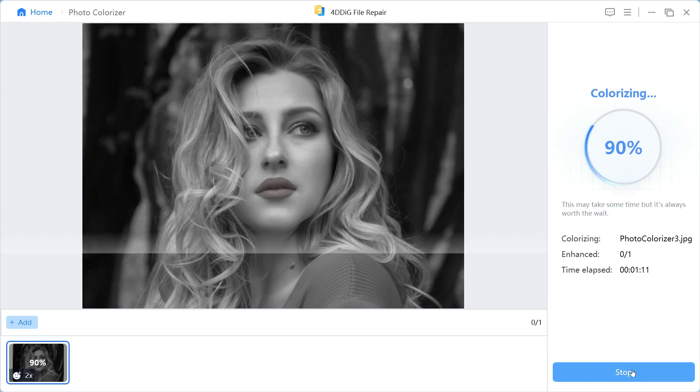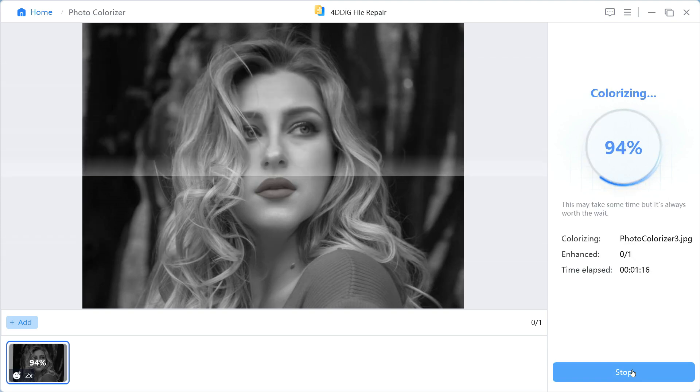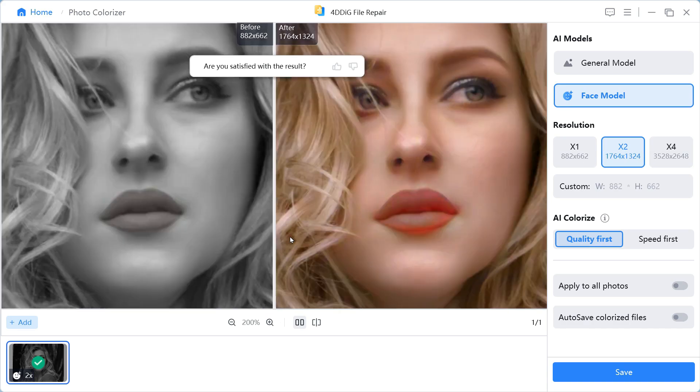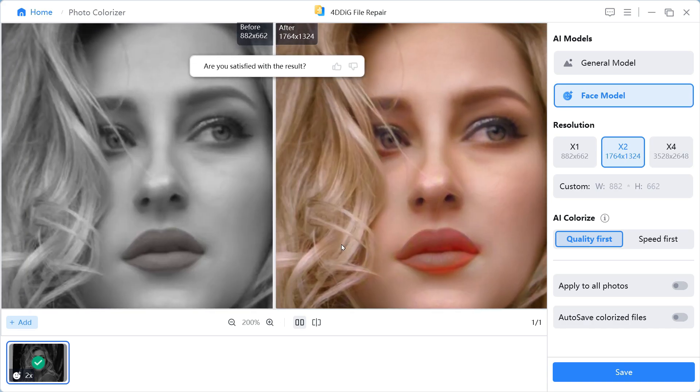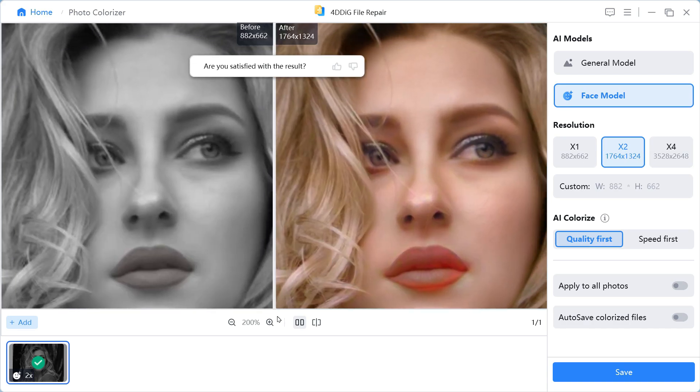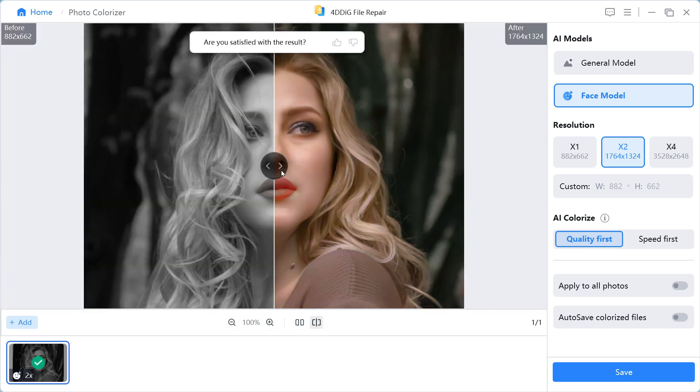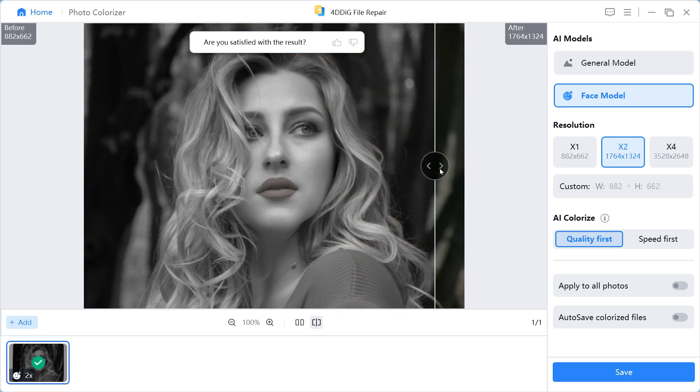It will convert our black and white photo into a color photo in a few seconds. As you can see, it has converted our old black and white photo into a color photo with ease.